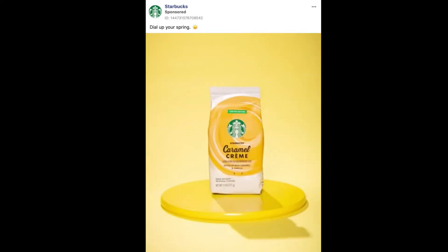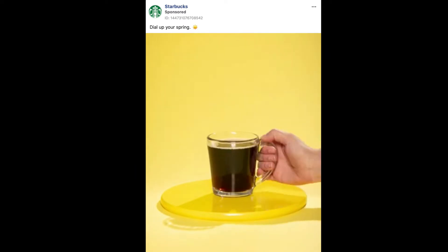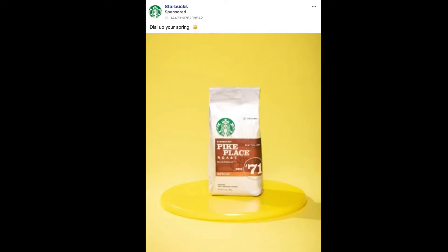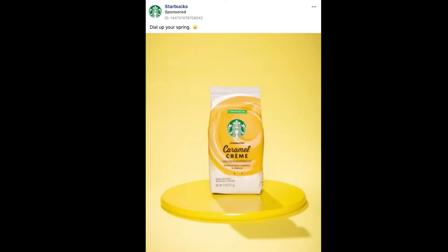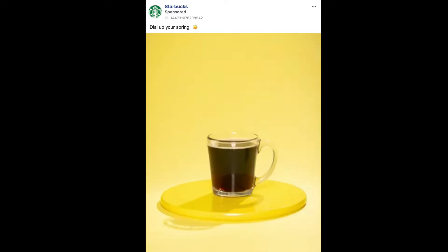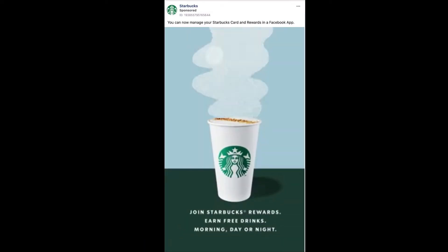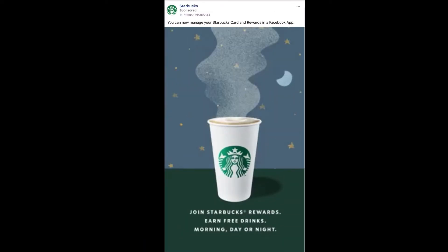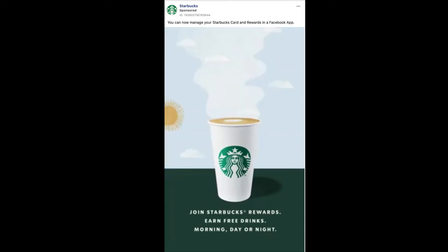For instance, this choppy animation style in the Starbucks ad gives it a more youthful, playful feeling. Not everything has to be silky smooth and fast to do well on online videos. This could have easily been created with Photoshop using just a GIF.